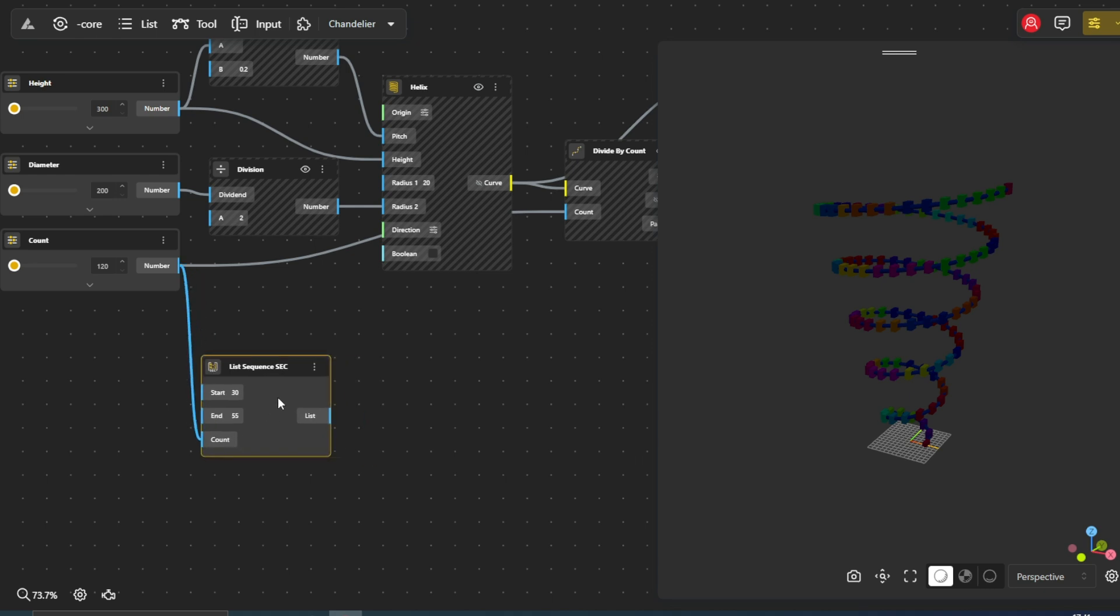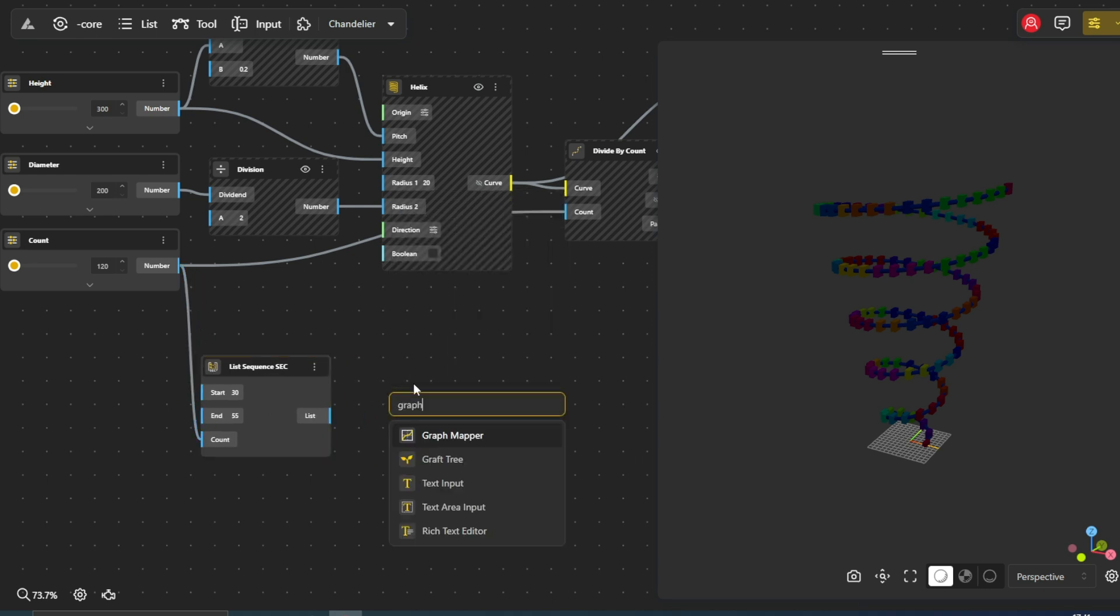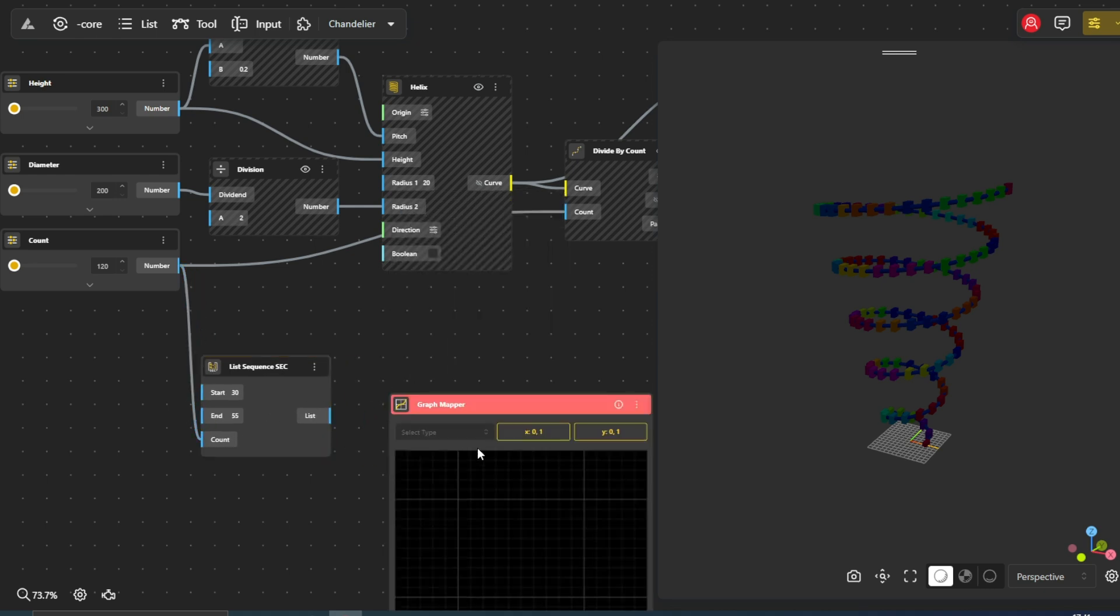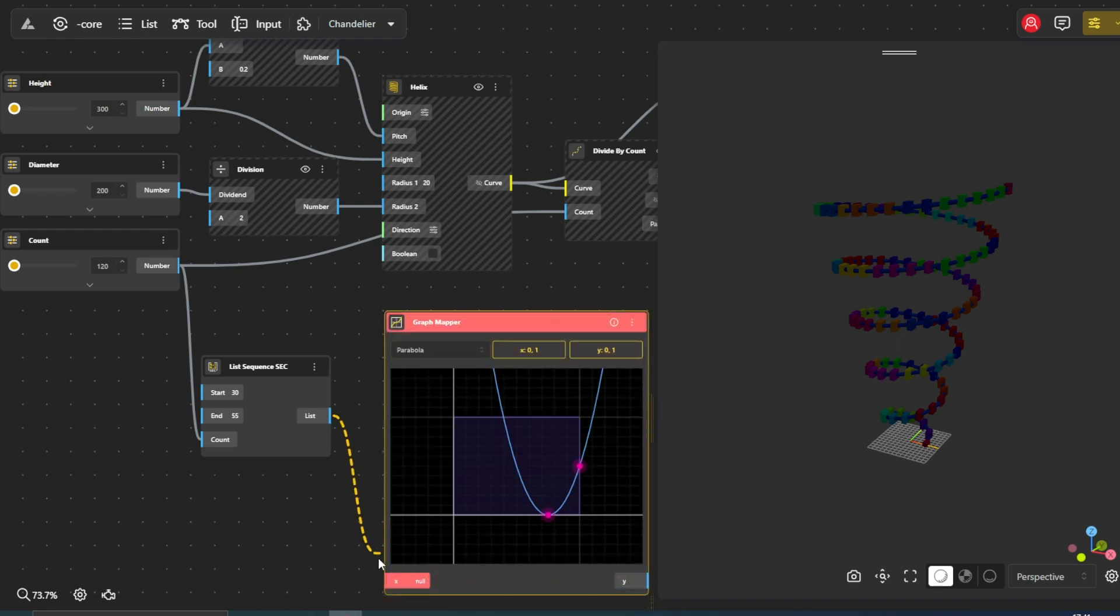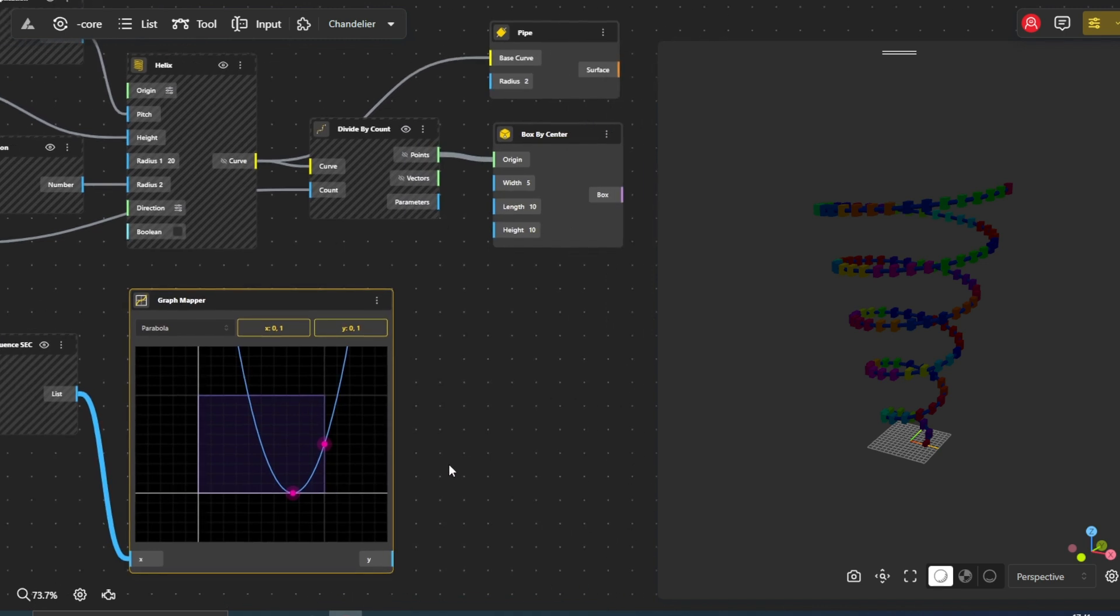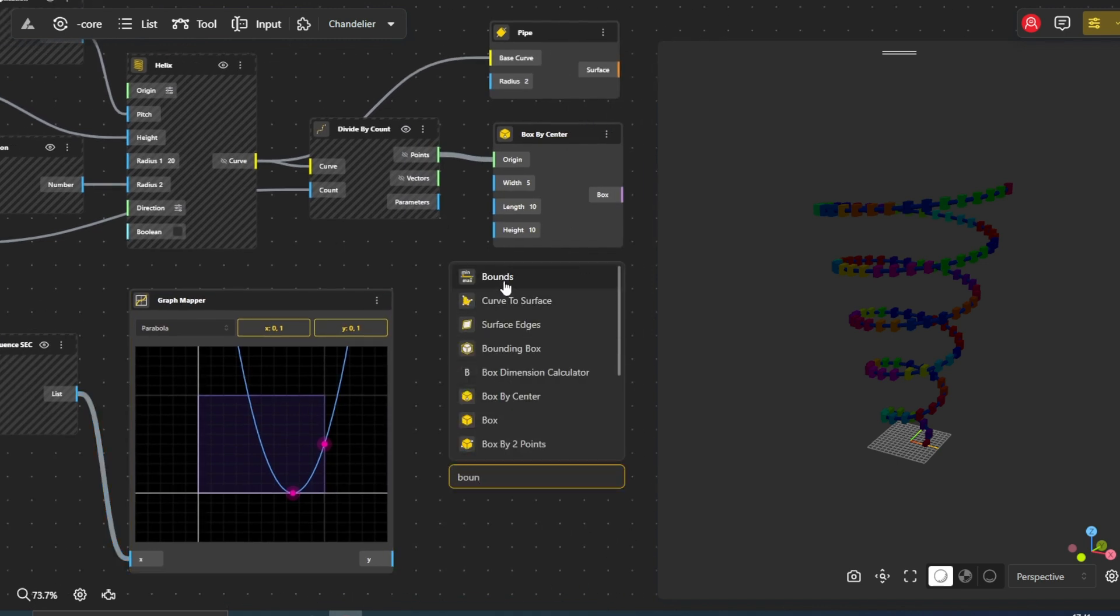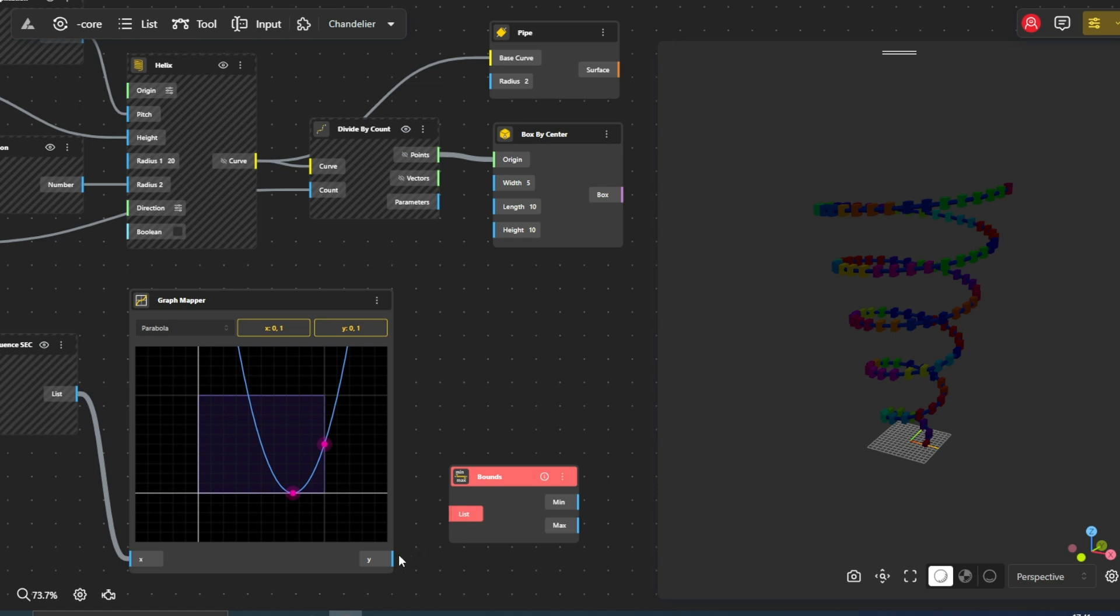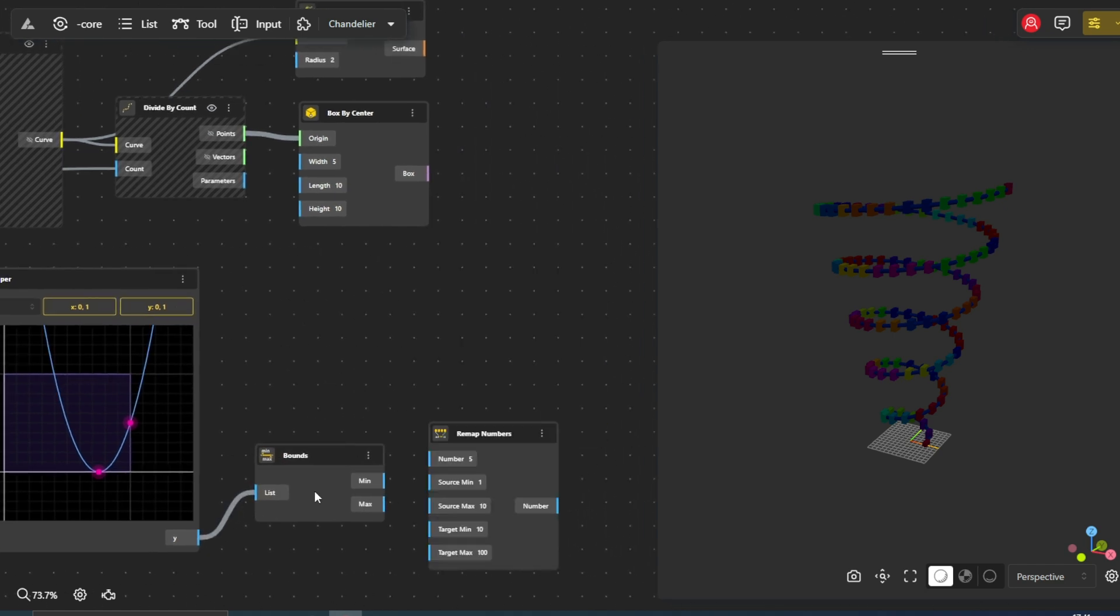To introduce a visually dynamic effect, we'll utilize a graph mapper node. This node allows us to remap a set of values based on a chosen function. Use the bounds node because it determines the minimum and maximum values in an array of numbers. Now, we can fine-tune the size variation of our boxes.